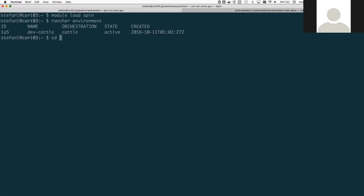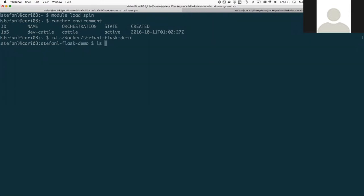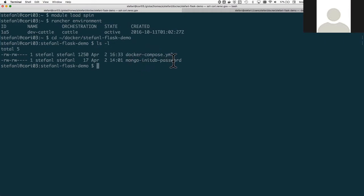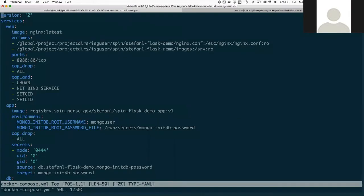I'm going to go to my working directory, docker-cephanel-flask-demo, and you can see here that I have a Docker compose file which will configure and define the application. I also have a file here which holds a password. So first let's look at the Docker compose file.